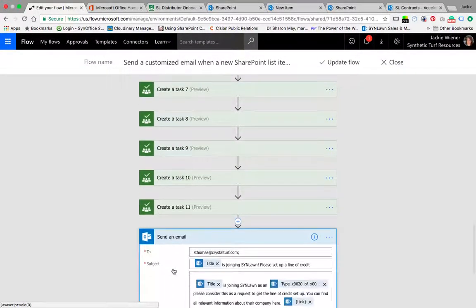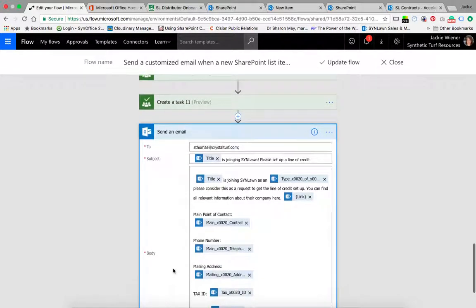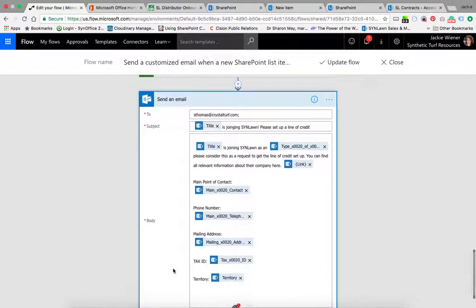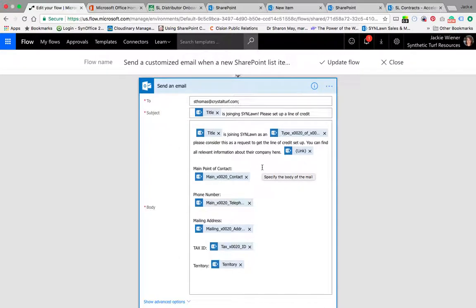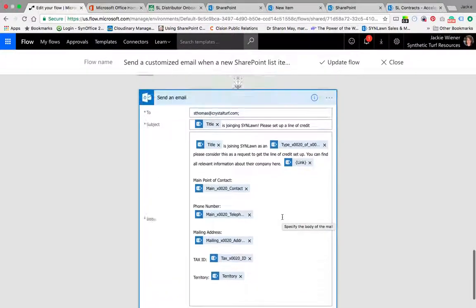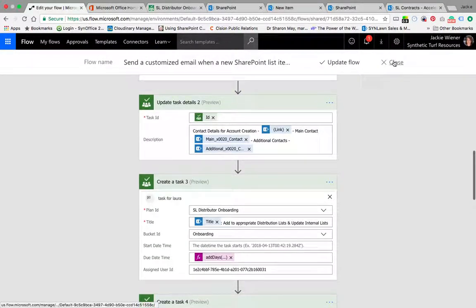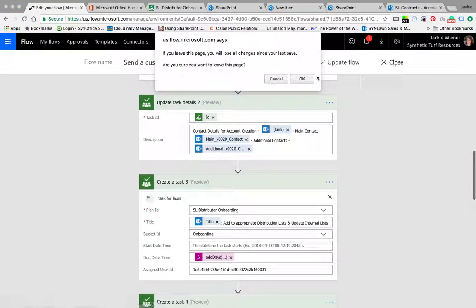The very last task is because Sue Thomas is not in planner, I actually send her an email that asks her to please set up a line of credit instead of adding a planner task. And then it gives her the relevant information from that particular new distributor as well. This is the flow.